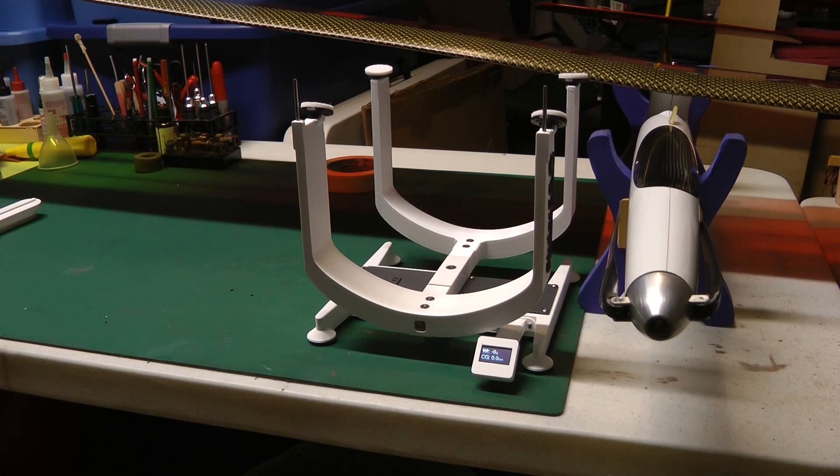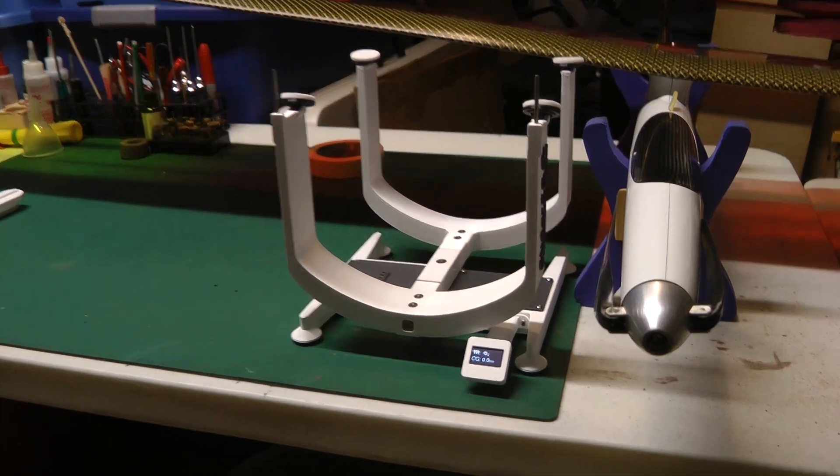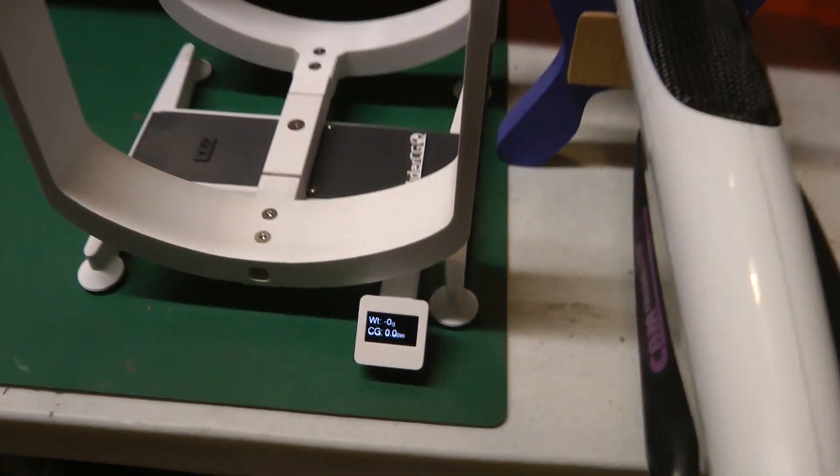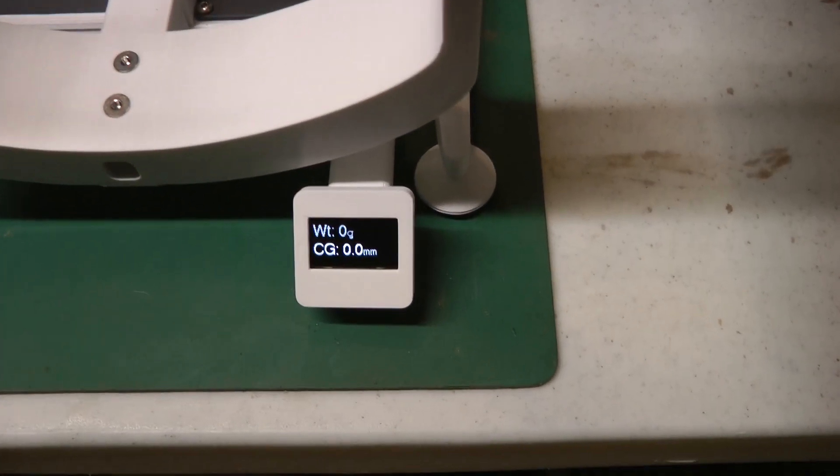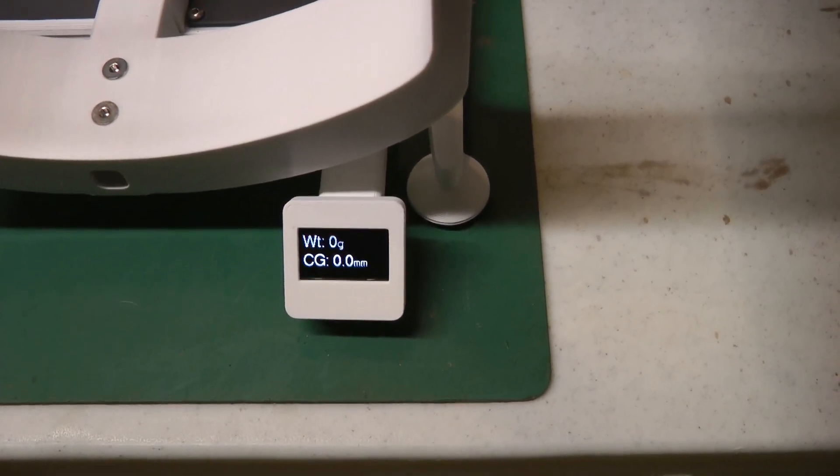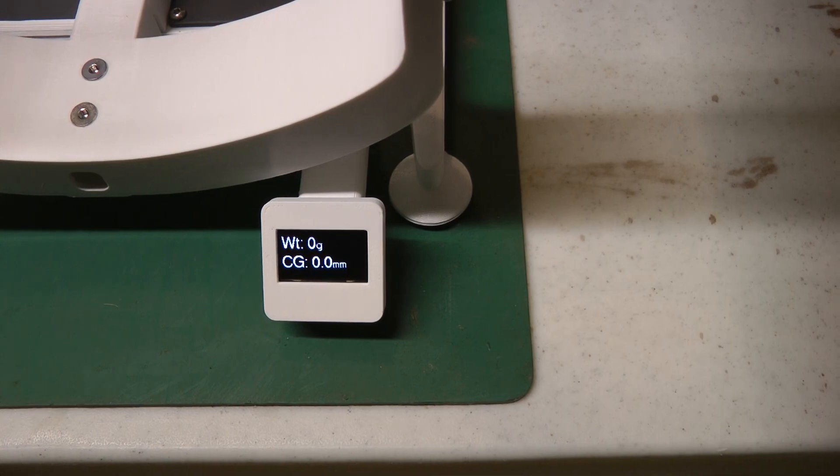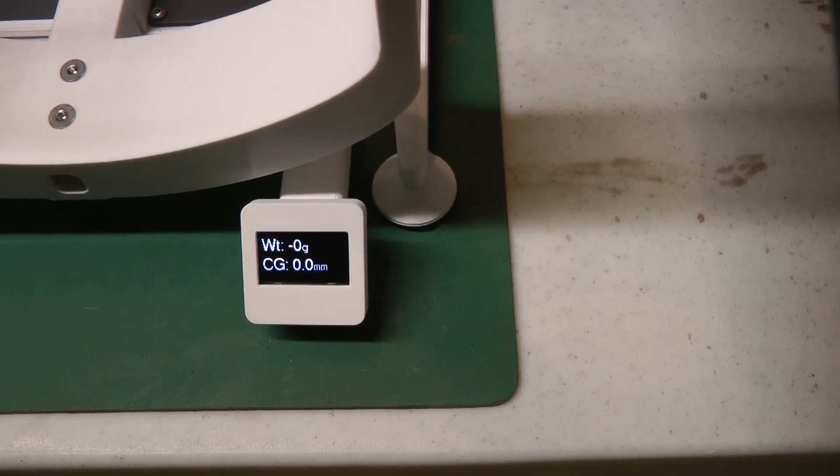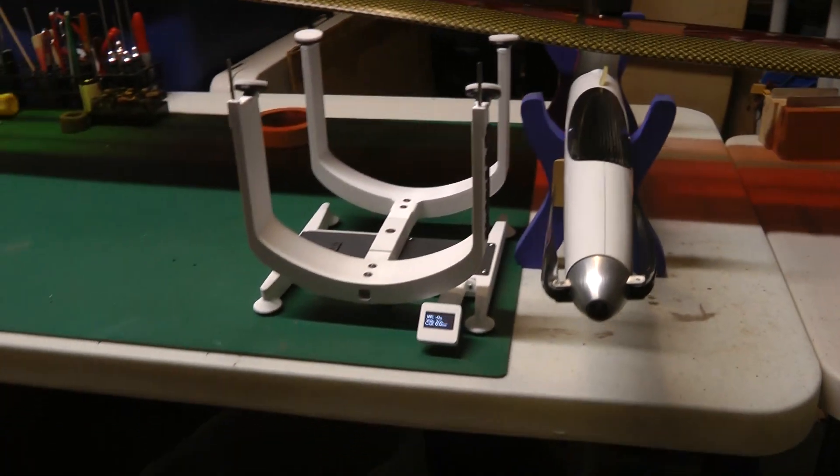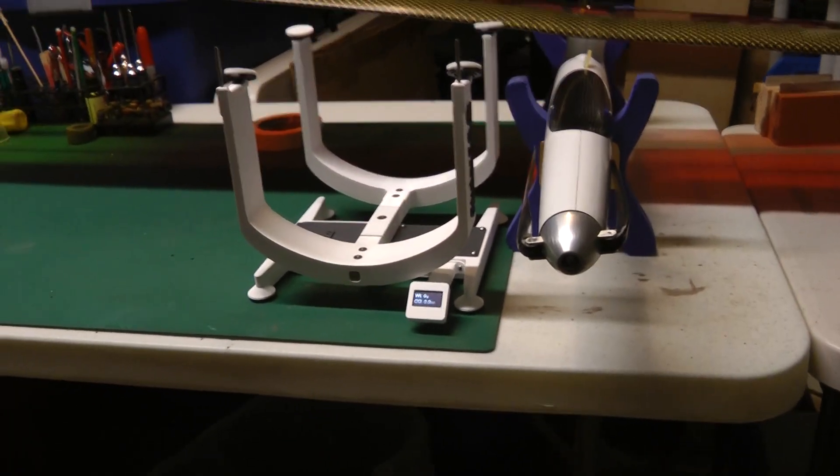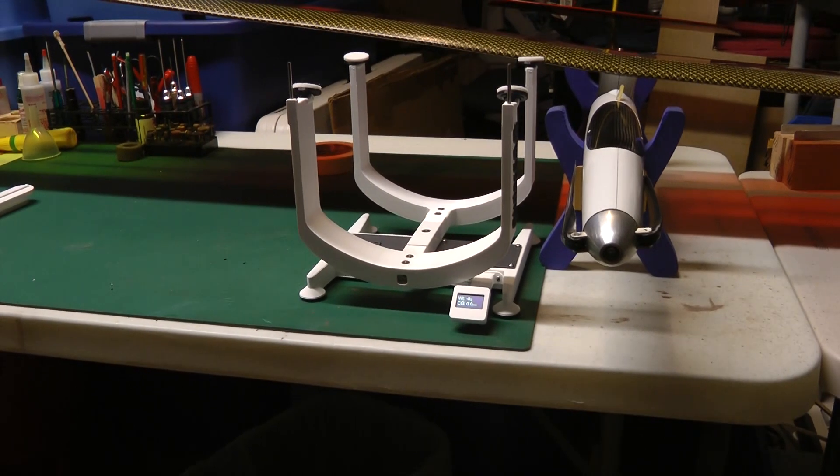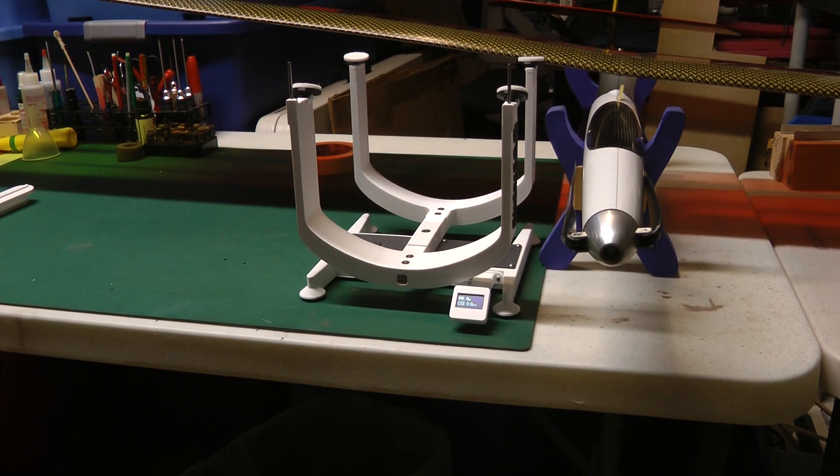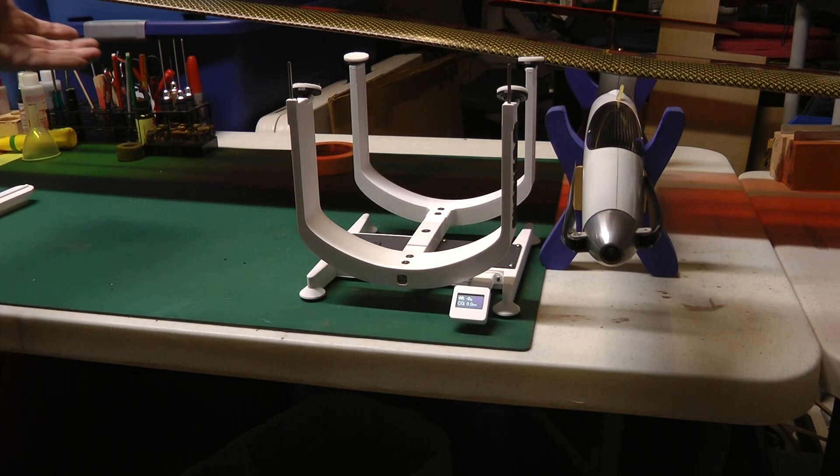And it displays two sets of numbers, a weight and a CG, and everything's in metric. So I've got a Pulsar 3.6 meter full house sailplane here, so we'll put this on the scale next.